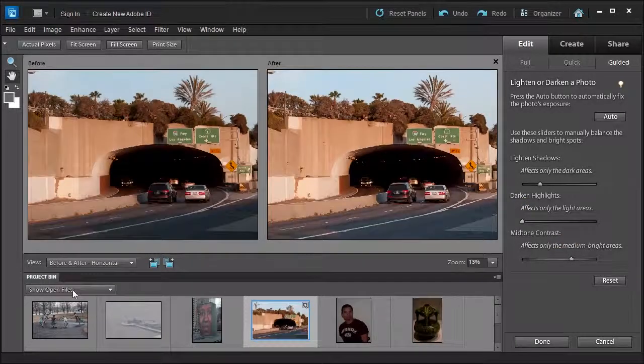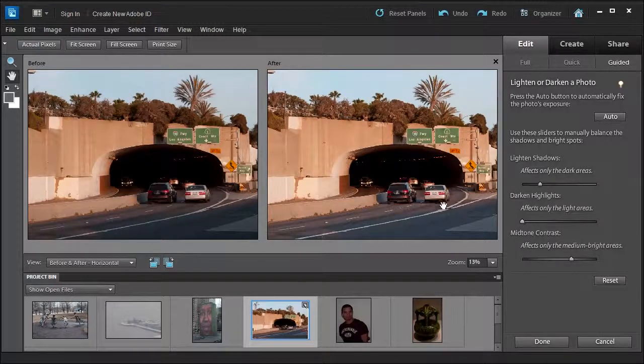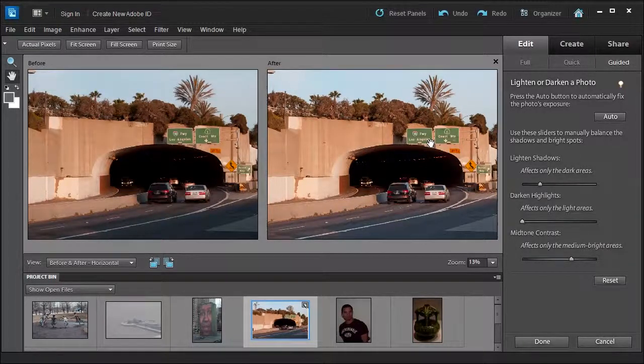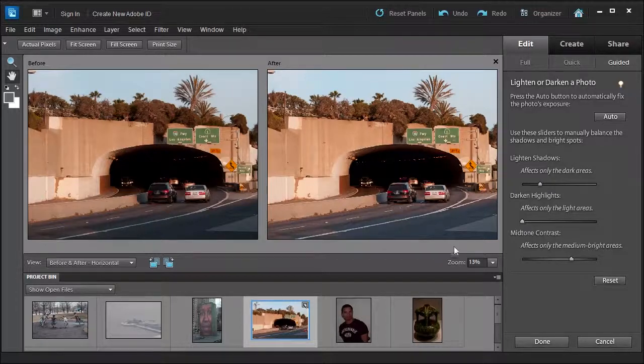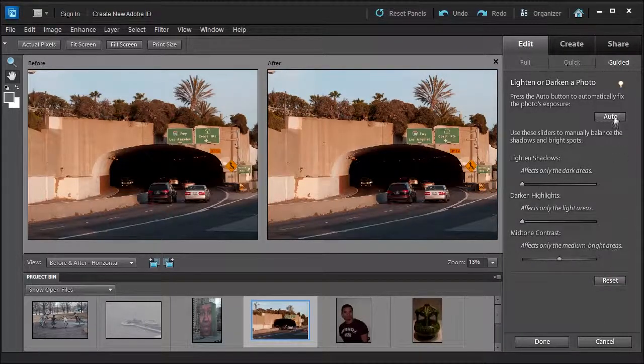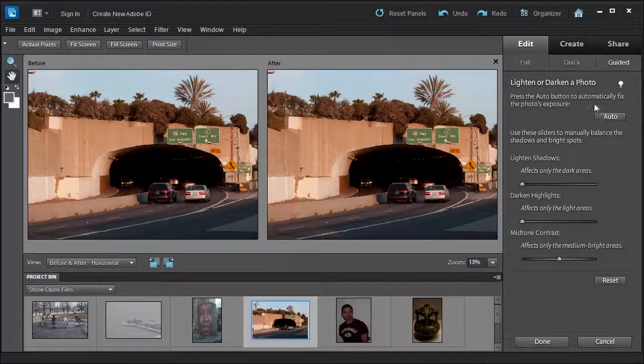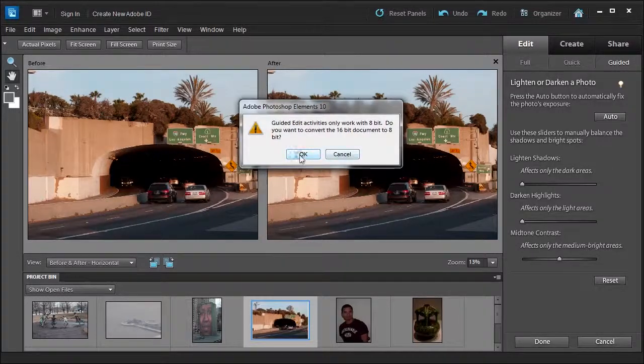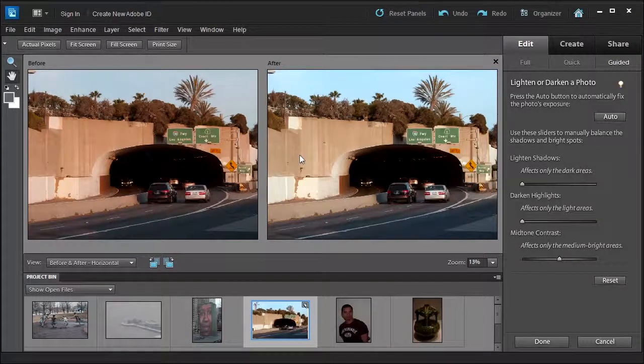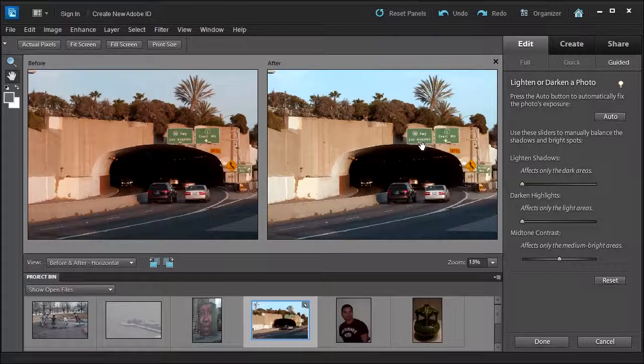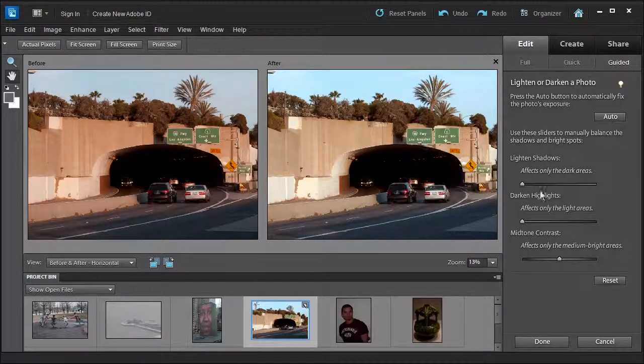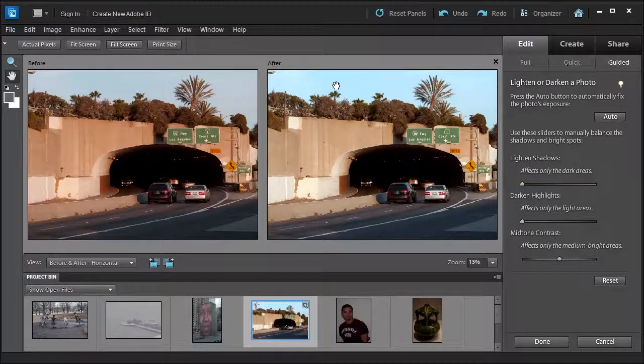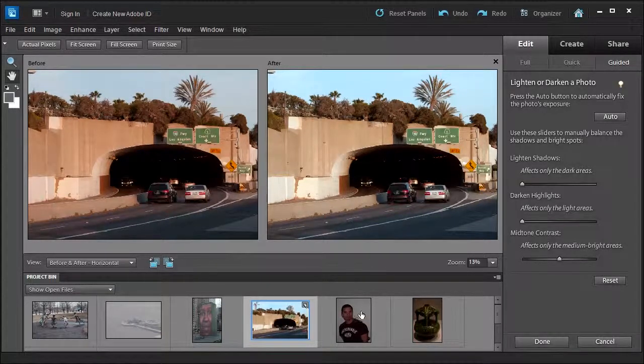Let's look at before and after. Great. You can see the car a lot better and the sign. Now, to be honest with you, I'd rather use the auto function. Let me reset it here. Click auto. I actually think the auto did a little bit better job than the manual sliders, but again, it's just a personal preference choice.